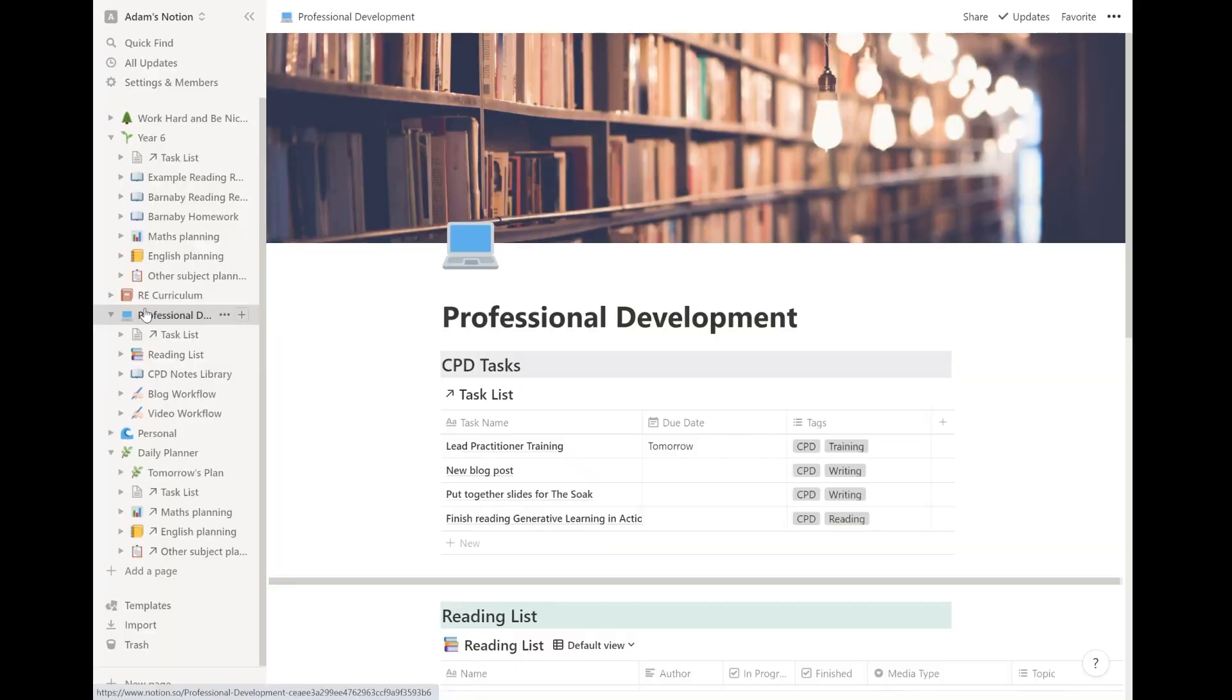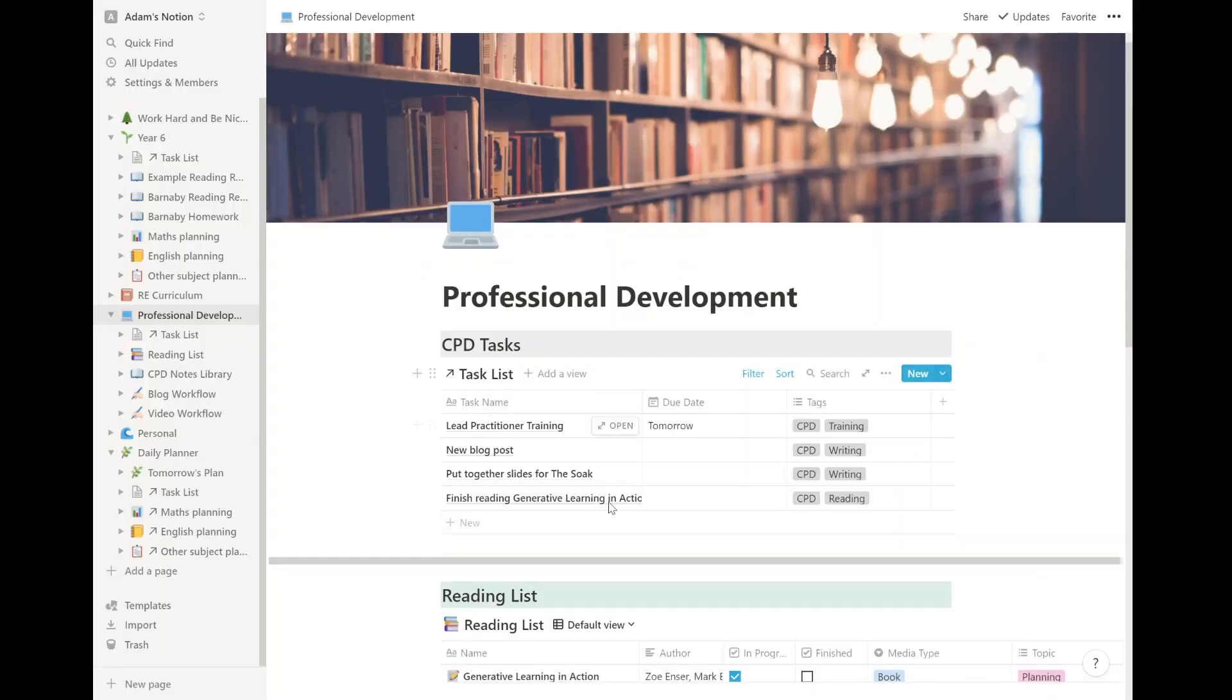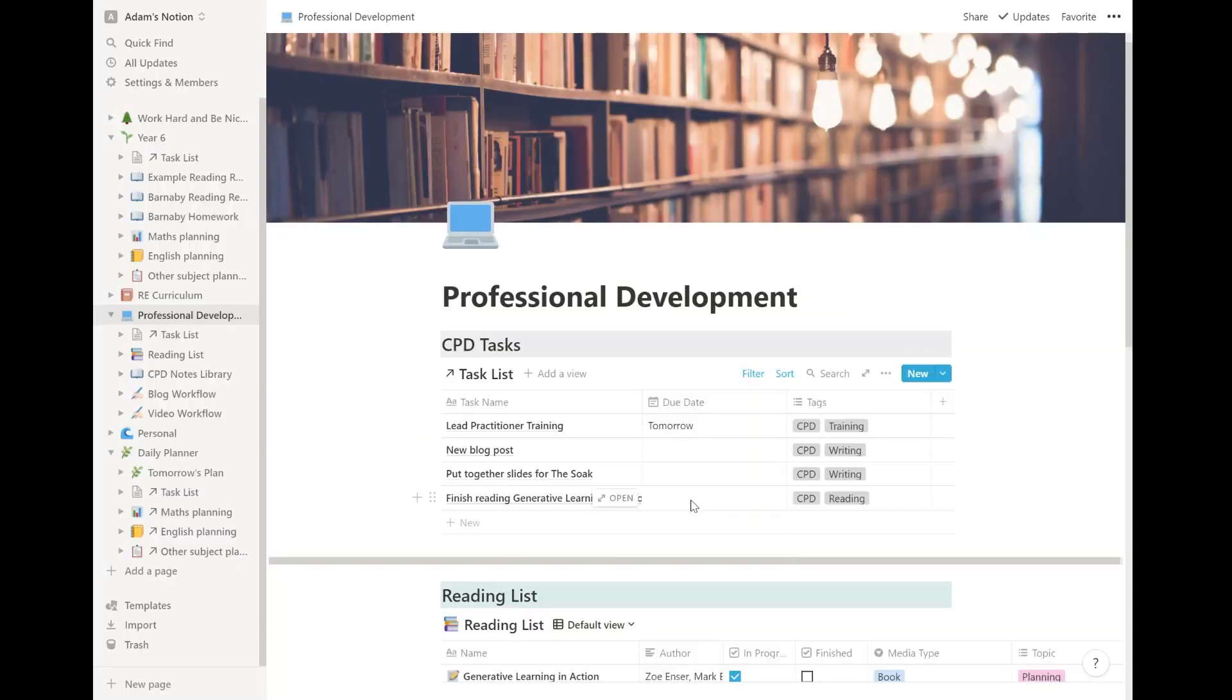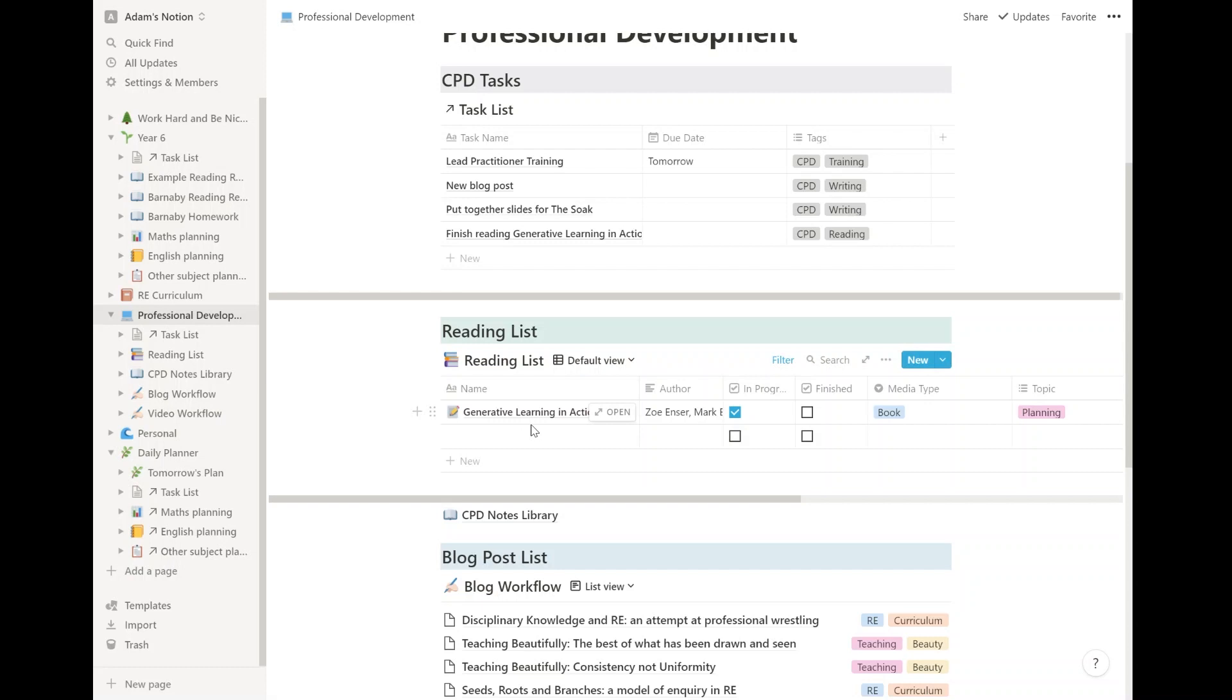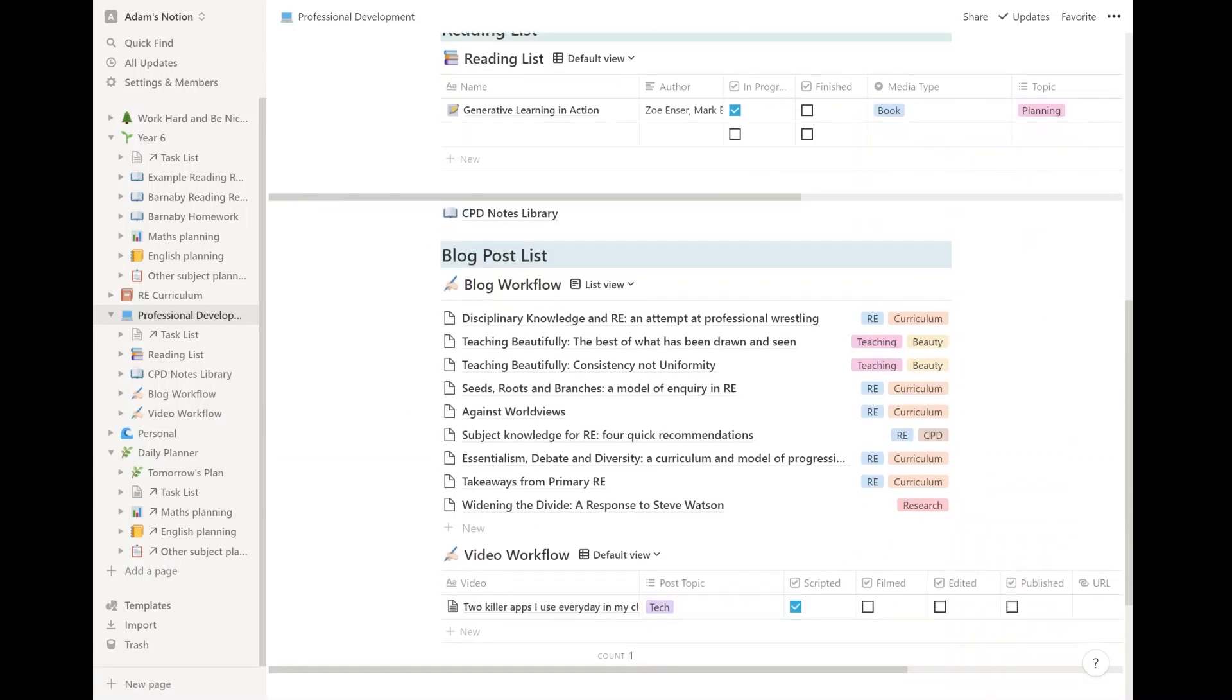And then professional development is what teachers do to build up their professional portfolio, to improve their teaching. So this whole section is probably my least well-developed, but something that I'm really happy with and will develop further going forward when I have a bit of extra time. So I've got CPD tasks. This just pulls tasks out that I have with the tag CPD in them. You can see I've got lead practitioner training tomorrow. That's in my Google calendar as well. But I've also got three tasks with no due date because they're either ongoing or they're just kind of more aspirational than actual task based. You can see my reading list. You've got the books here. You've got the authors in progress, finished, and the media type and the topic.